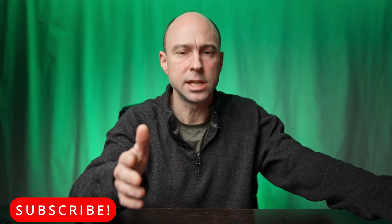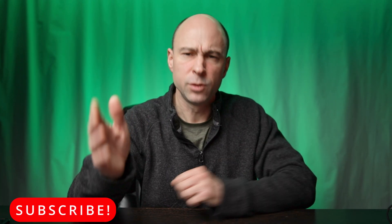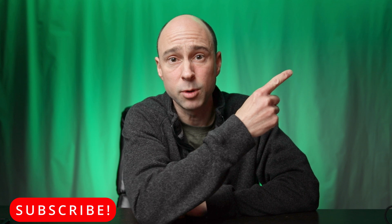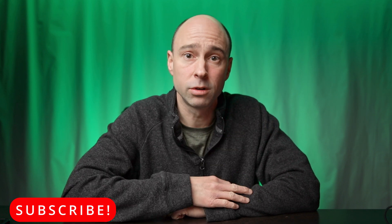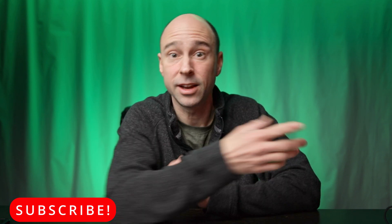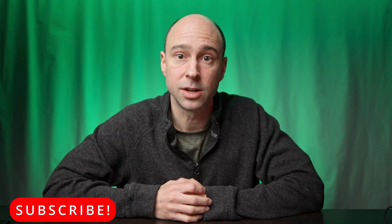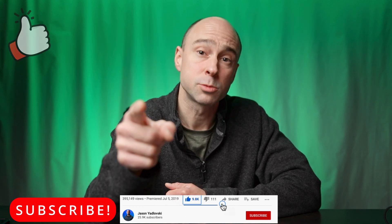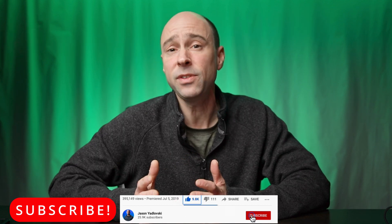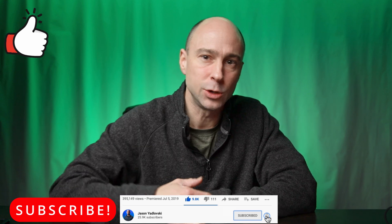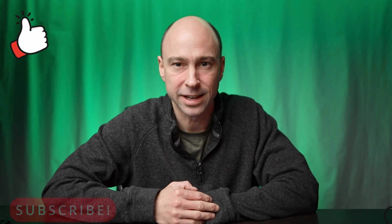That's it guys, super quick tip here on this Quick Tip Tuesday. If you want to see more Quick Tip Tuesdays, try clicking up over here or maybe YouTube will recommend something down there. But if you like this video, go ahead and give it a thumbs up for me. Subscribe to the channel if you haven't already and I look forward to seeing you guys in the next video. Peace!